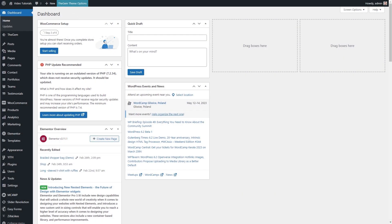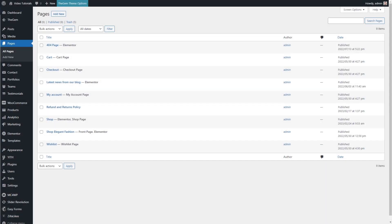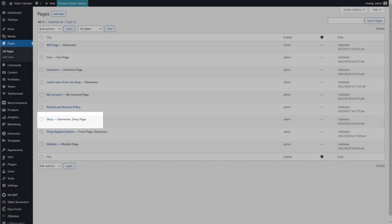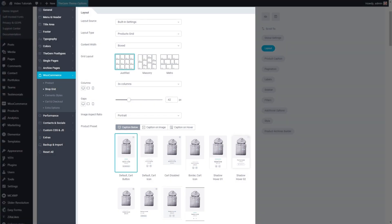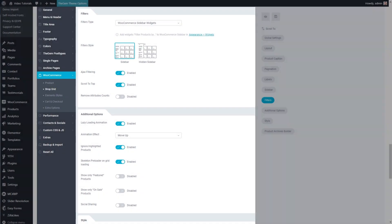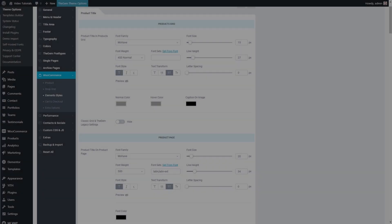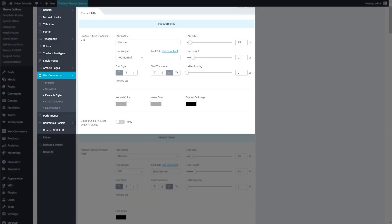Great! Let's recap what we've learned in this video tutorial. We have seen how to create and assign the main shop page, how to set up the main shop grid layout, how to configure the shop filters, how to adjust the shop grid element styles, and how to make additional page settings for product archives.